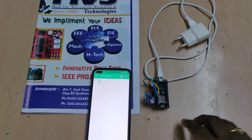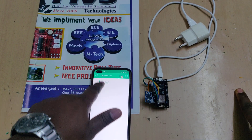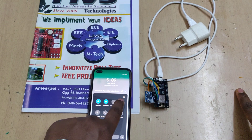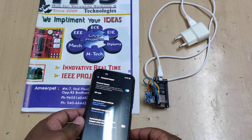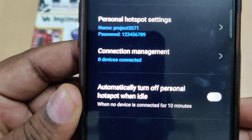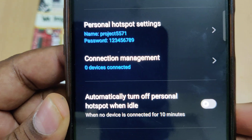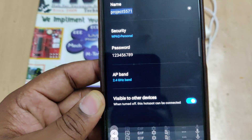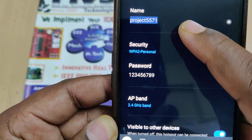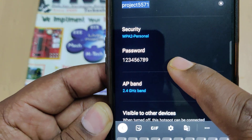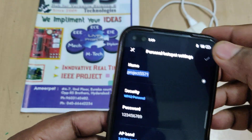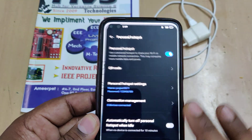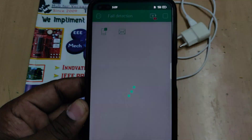Before switching on the device, we need to enable the hotspot on your phone. Change the hotspot name to 'project55571' and the password should be '123456789' — without any space, without any capital letters. The AP band should be 2.4 GHz. After that, enable the hotspot and data, then log in to the Blynk application.